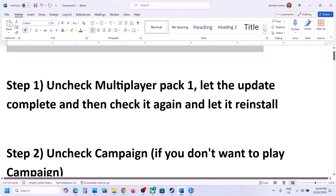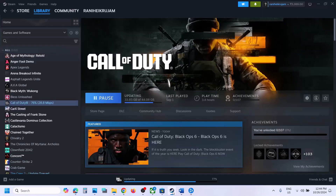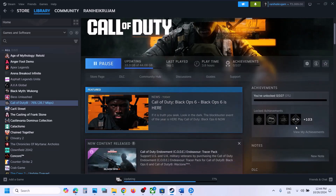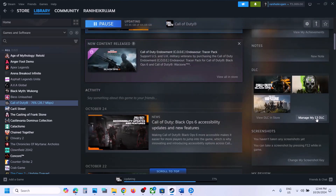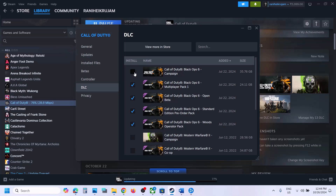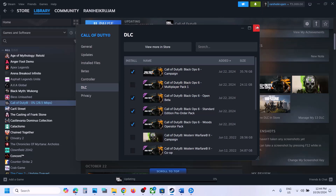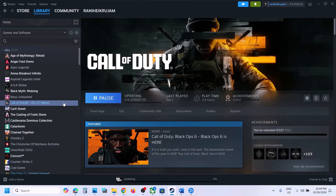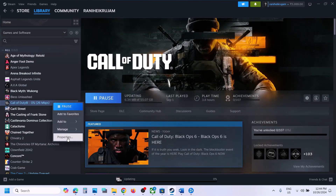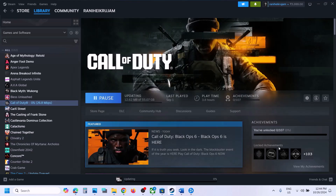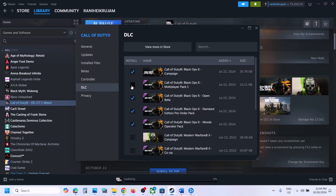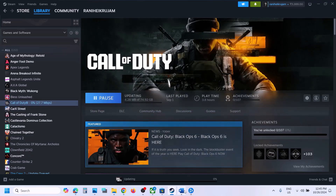The first step is to uncheck Multiplayer Pack 1. Go to Steam, scroll down, select the game, and click on Manage DLC. Make sure you uncheck the box which says Black Ops 6 Multiplayer Pack 1. Uncheck it, close this, and if there is any update let the update complete. Then right-click the game, go to Manage DLC, and put a check on Multiplayer Pack 1 once again. Once the update is complete you can launch the game.